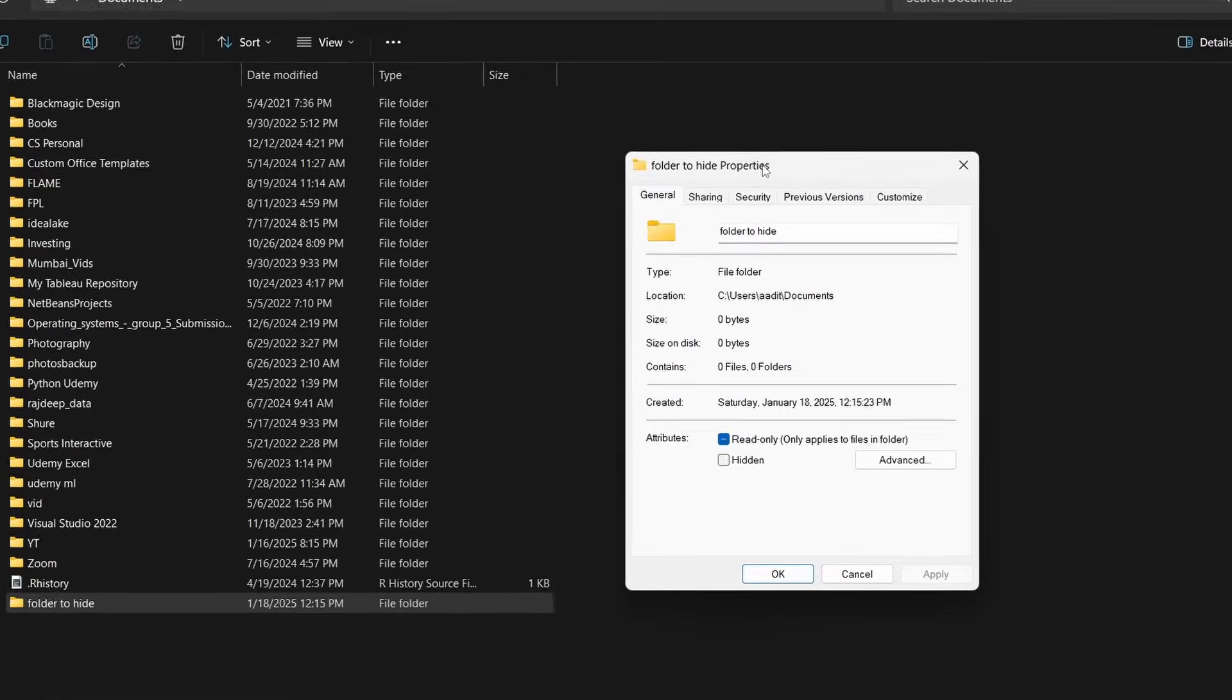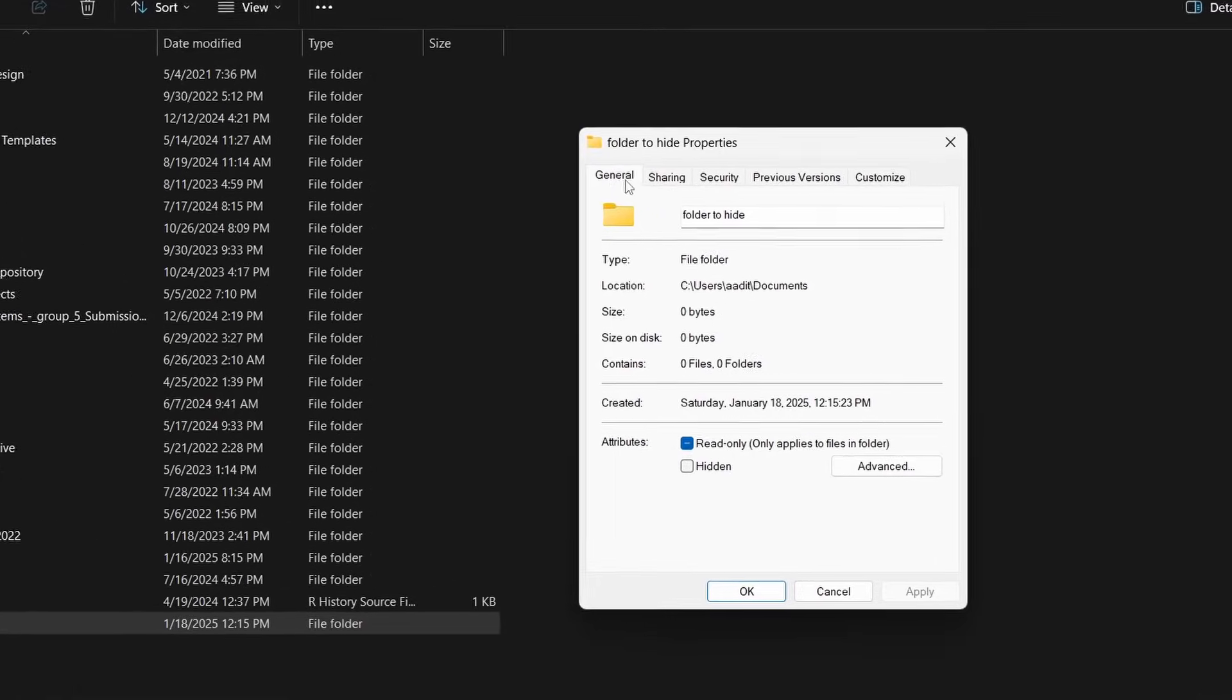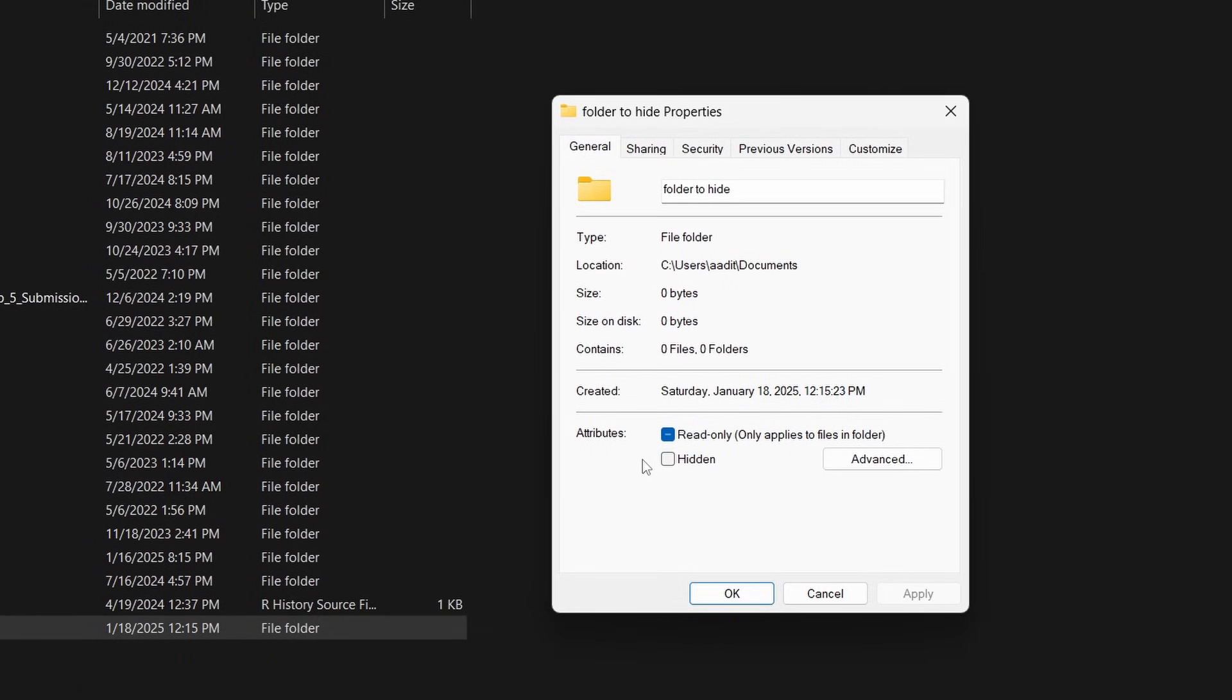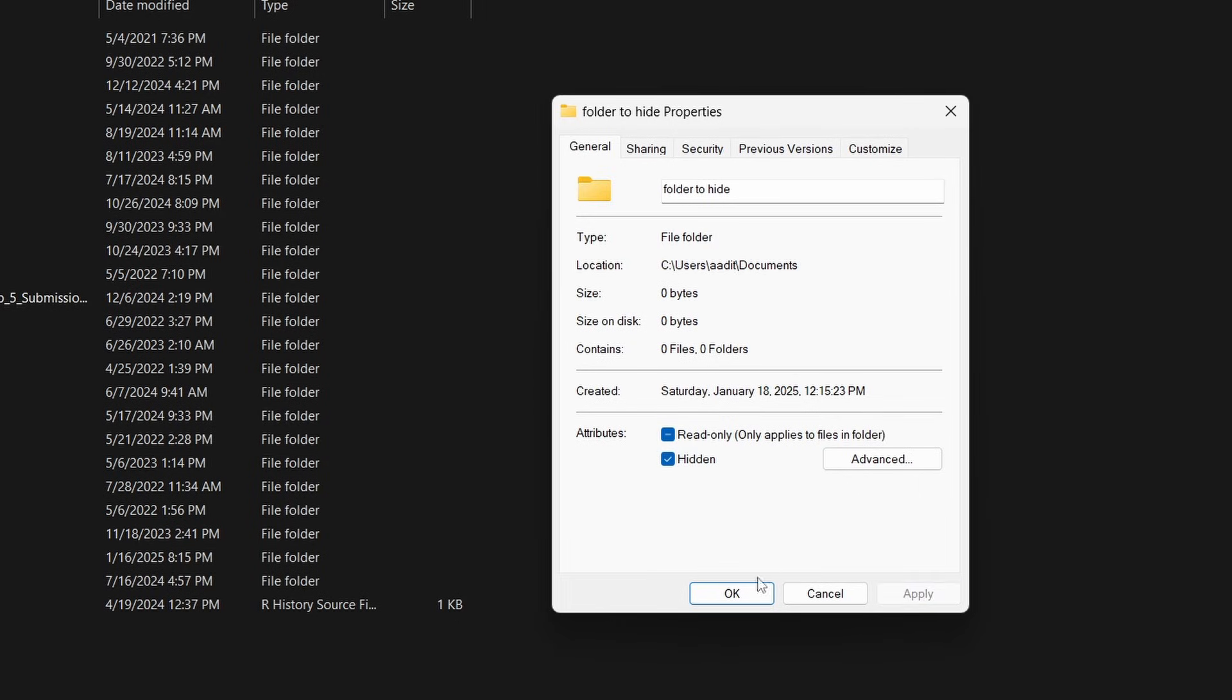Once you're in Properties, in general, at the bottom you'll find an option called Hidden. So just enable this, and then click on Apply, and then OK.